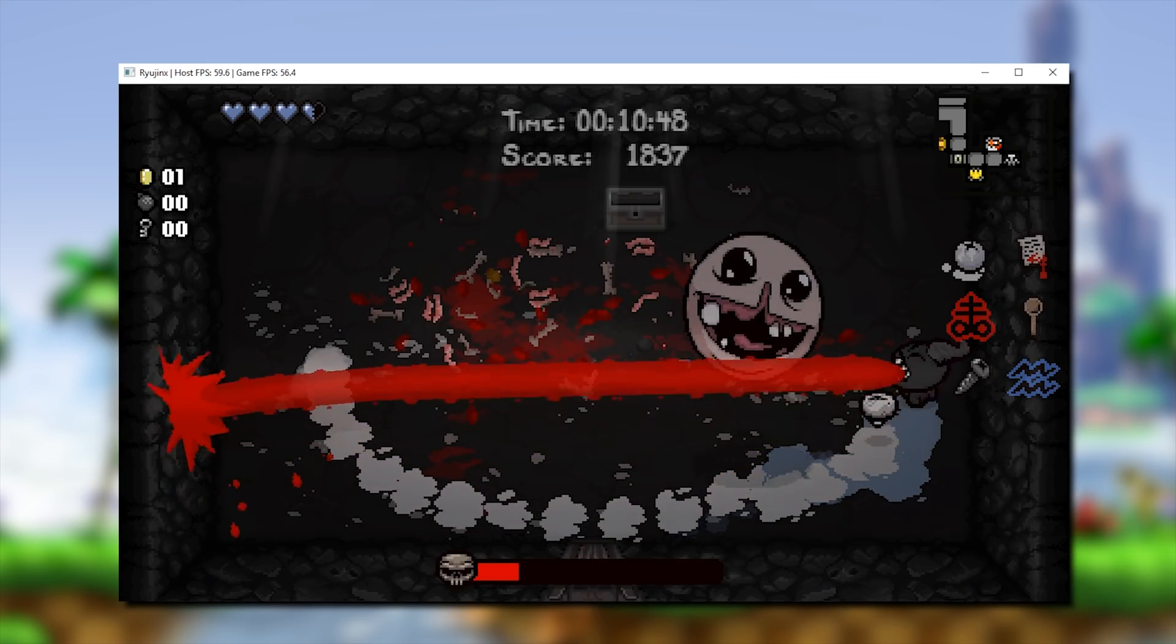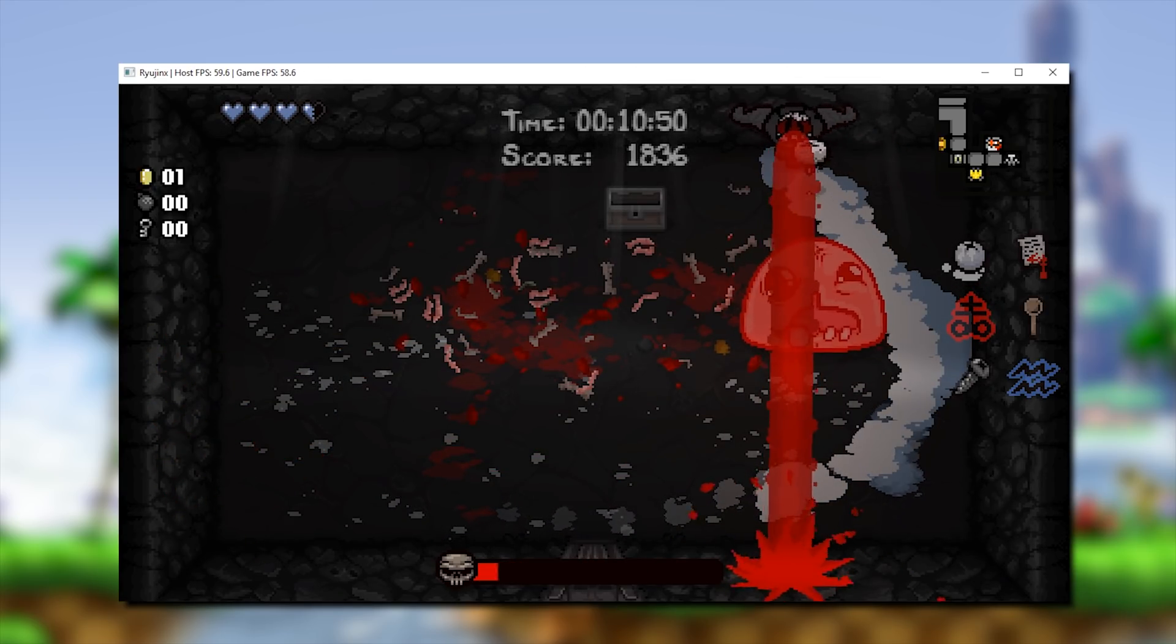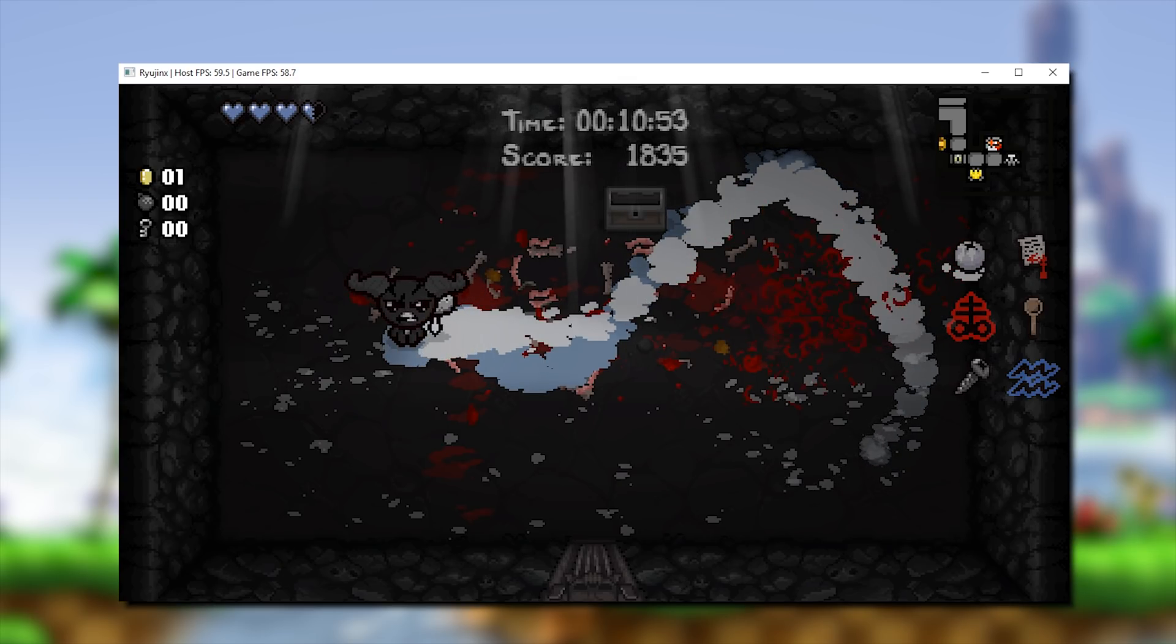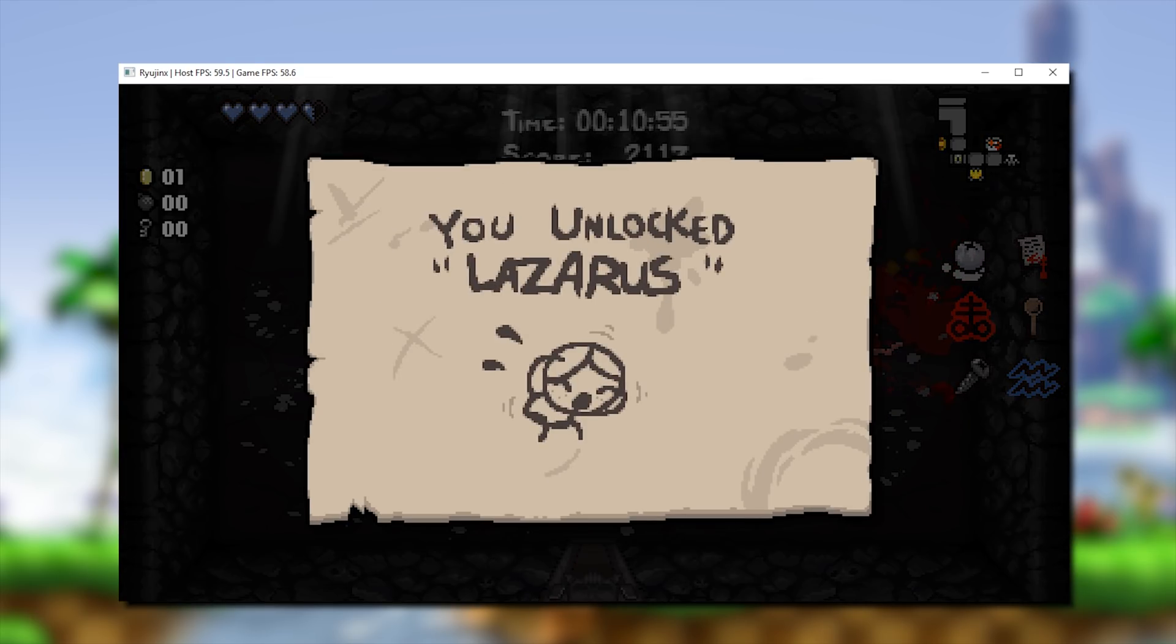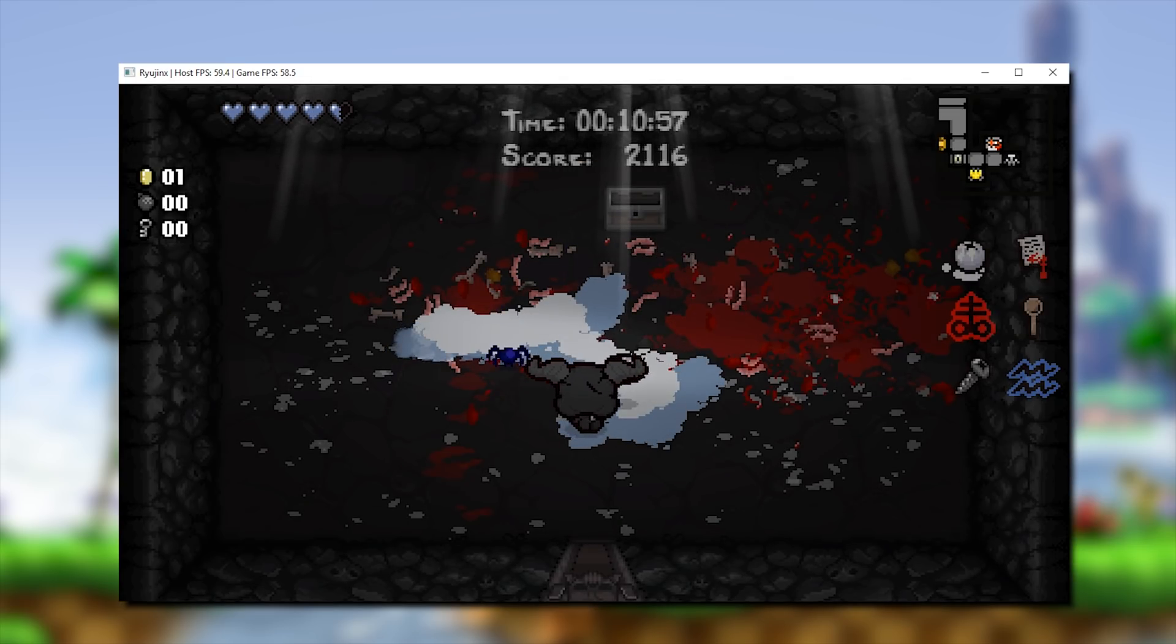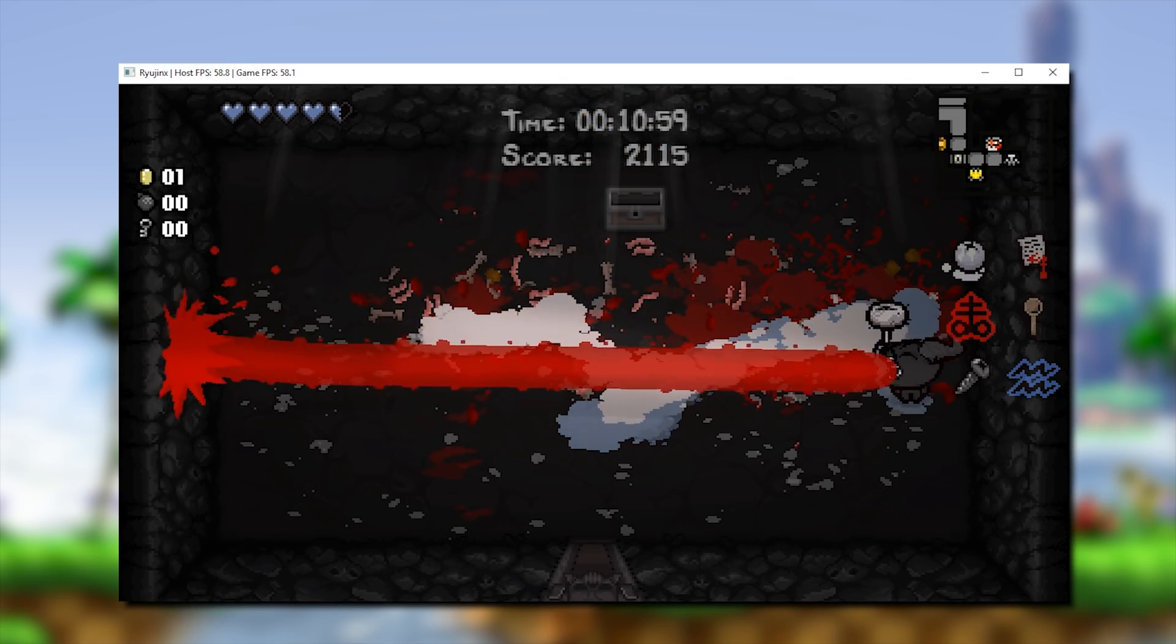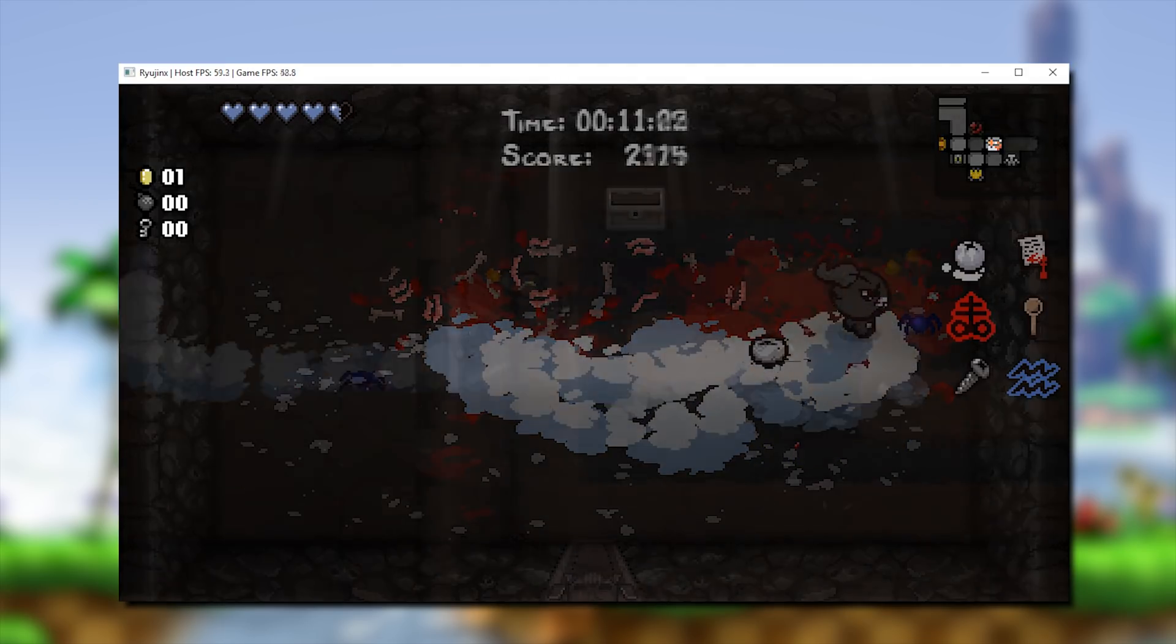So that's about it for this Ryujinx performance and game compatibility video. As always, let me know down in the comments if there are any games you would like me to test out on this emulator, leave a comment down below and if I can get my hands on that select game, I will test it absolutely no problem.